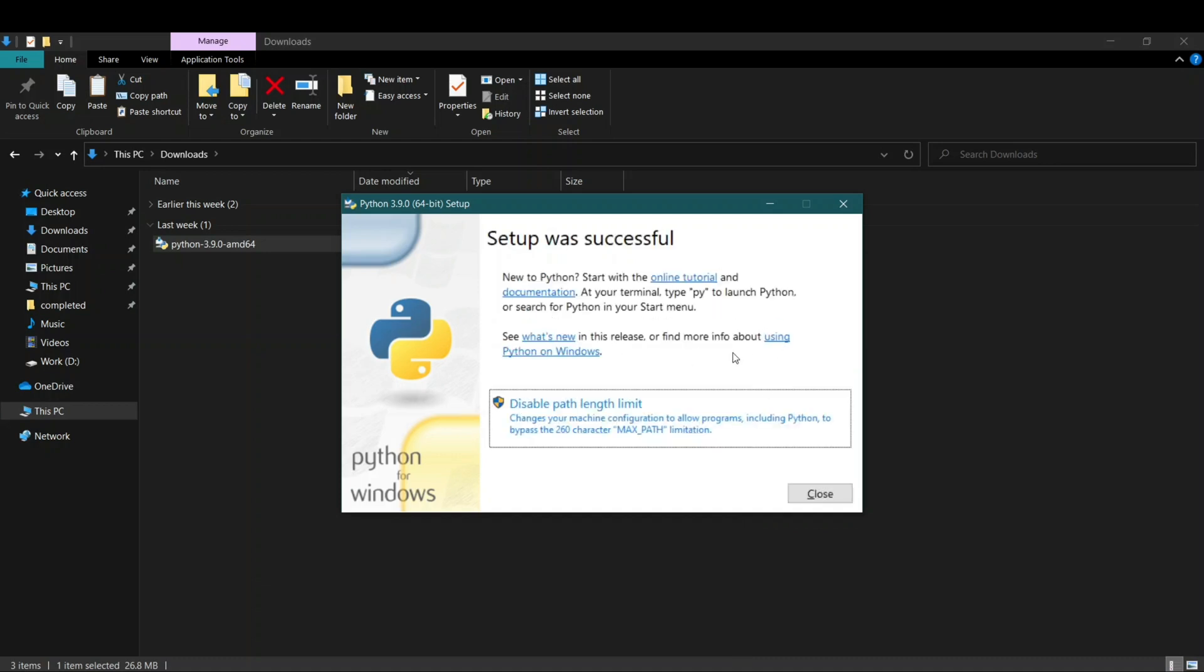Okay, so now after this has been done, you can see that setup was successful and there's this option 'Disable path length limit.' You don't have to do anything, just click on close.